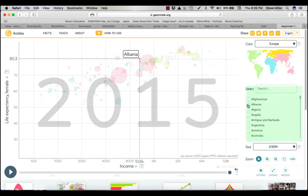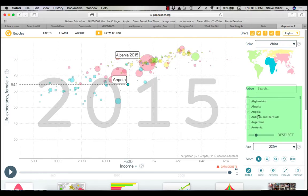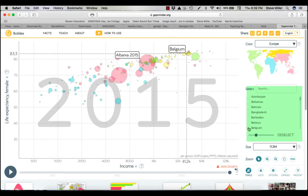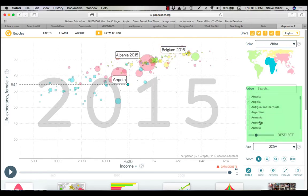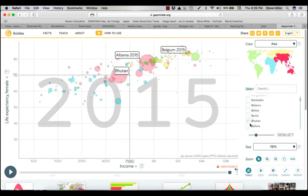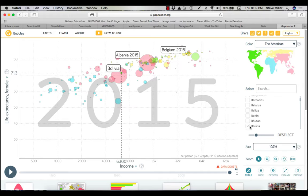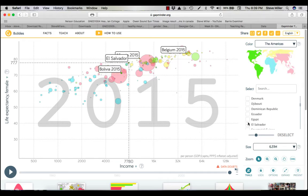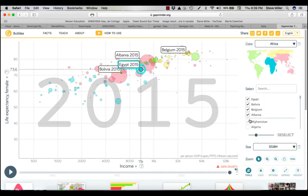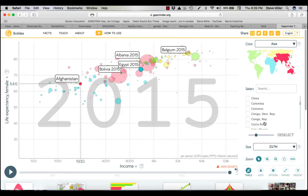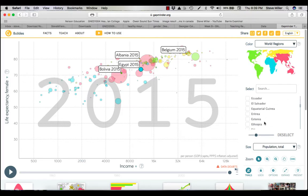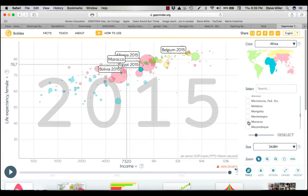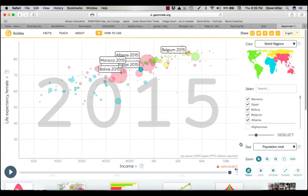Albania, Belgium, Bolivia - I'm just arbitrarily selecting of course - and then we'll go down to Egypt. And let's get down into something like Morocco.